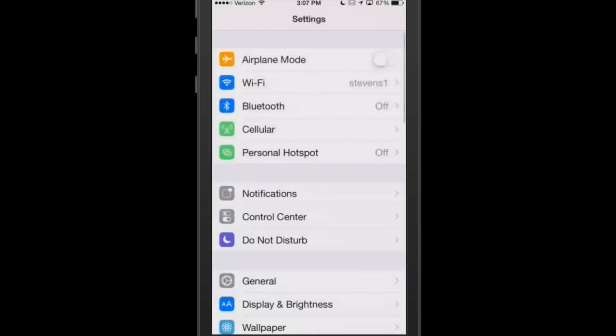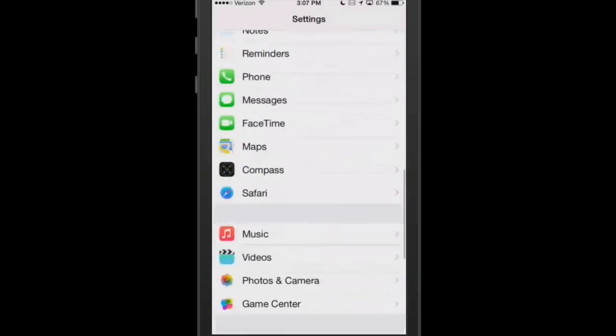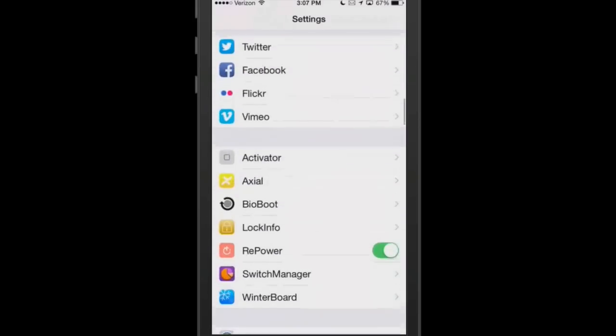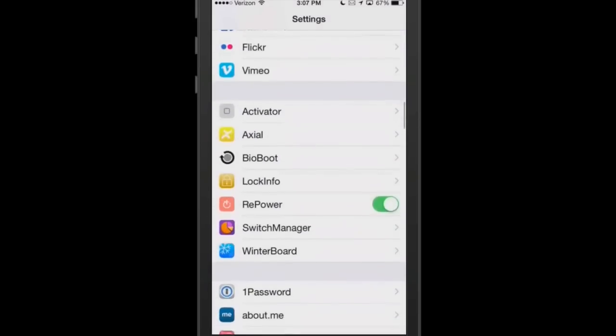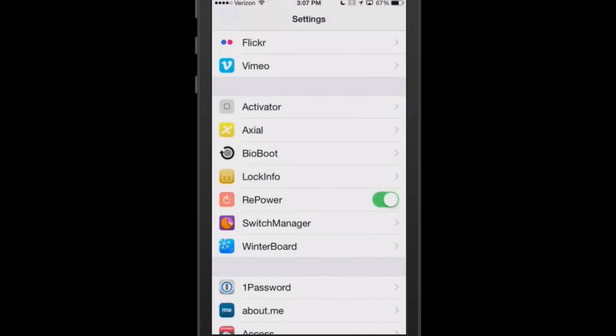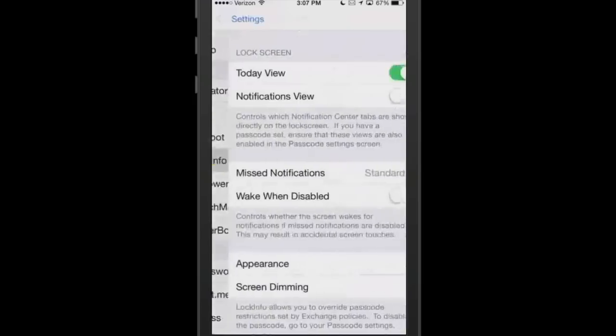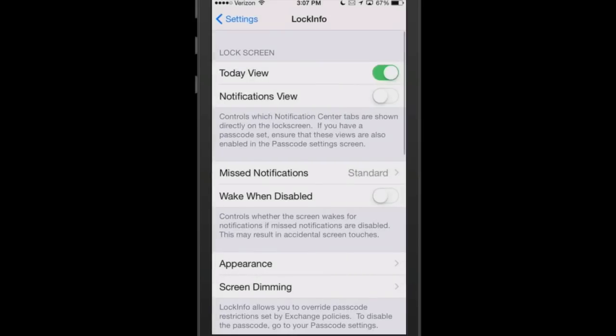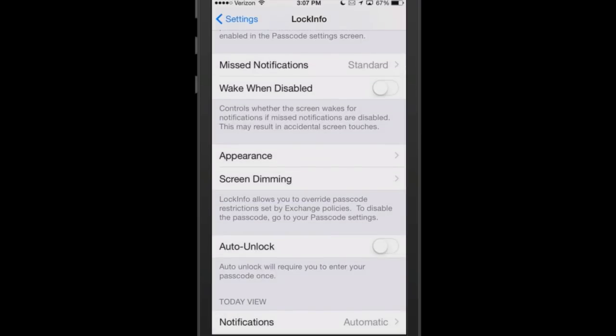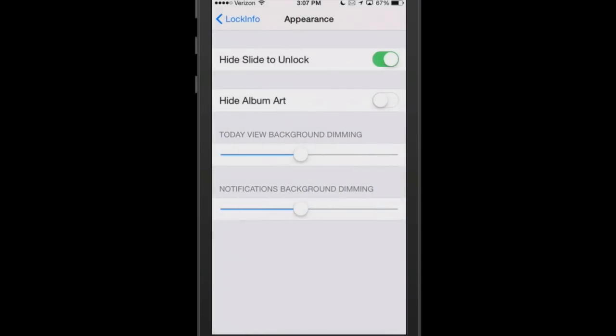If you go in here to LockInfo, you can put your Today View on. It controls the Notification Center tab shown directly on the lock screen. If you have a passcode set, ensure that these views are also enabled in passcode settings screen. You're still going to have your security.